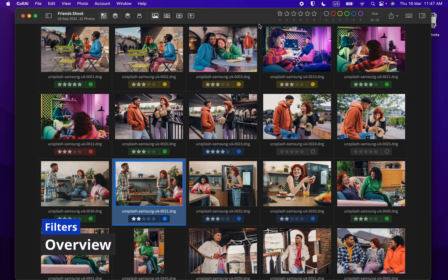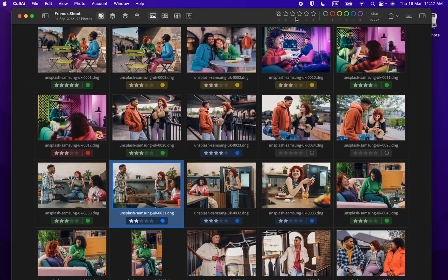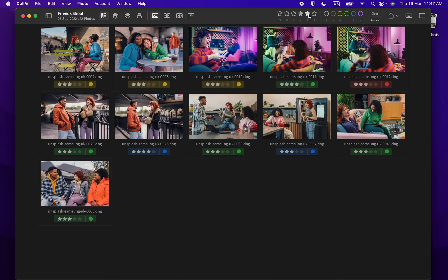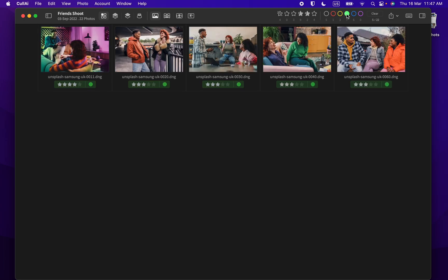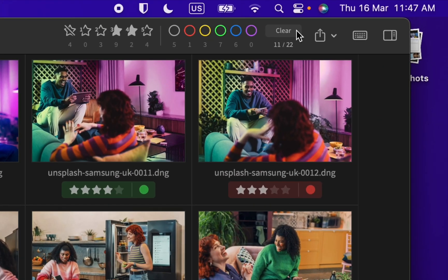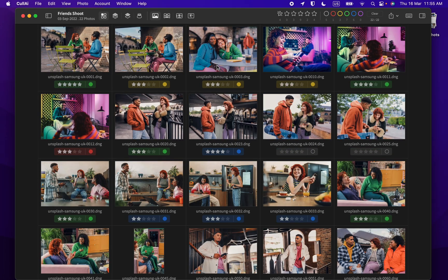You can filter photos using rating filters in toolbar and clear all filters to show all photos.